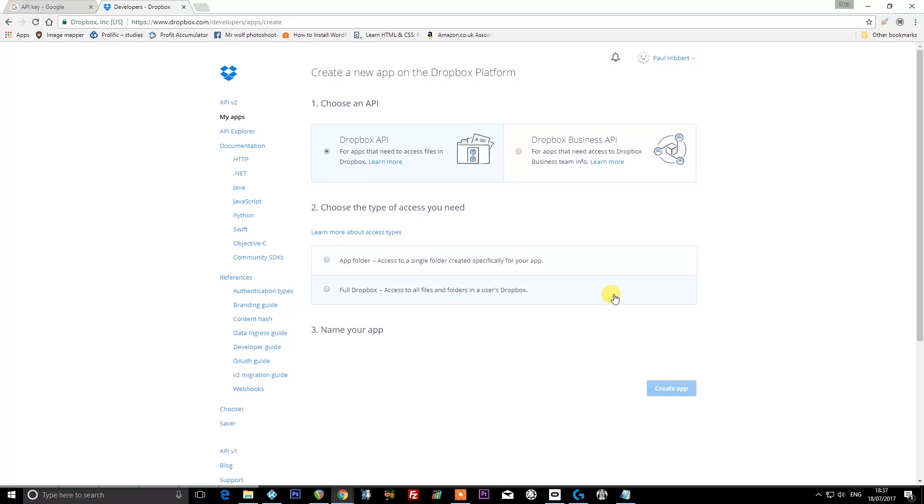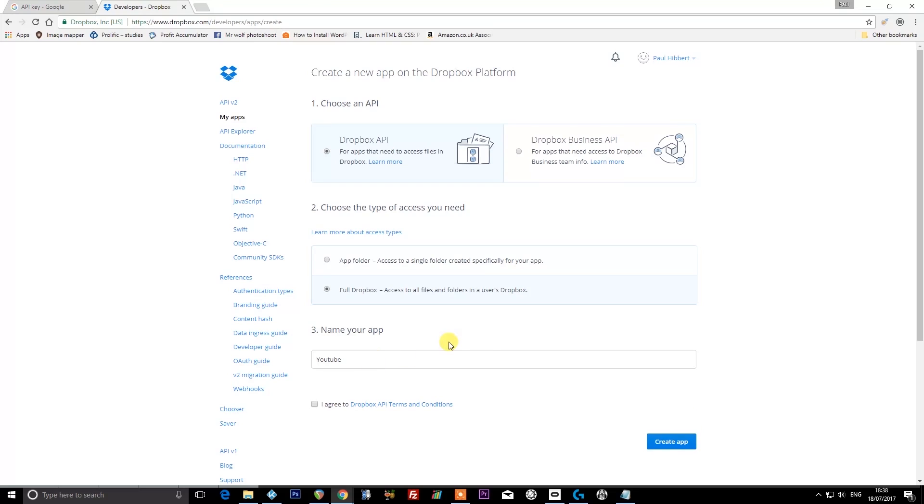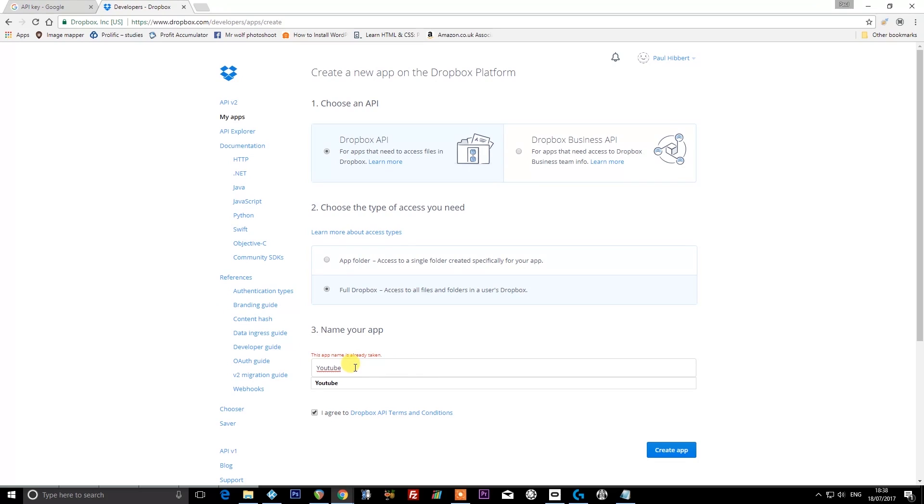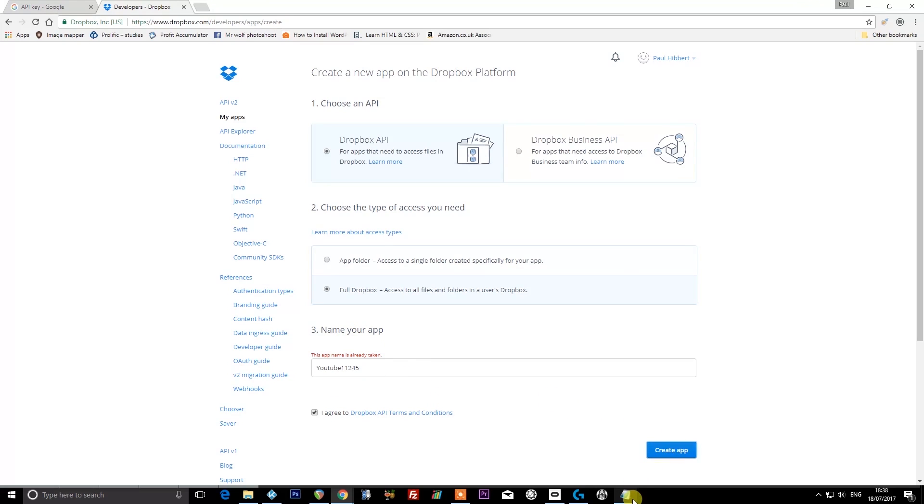Click on 'My apps' and then 'Create app.' Select 'Dropbox API' and click 'Full Dropbox,' and we'll just call this 'YouTube.' Agree to the terms and conditions and press 'Create app.' As you can see, it needs an app name that's not already been used by somebody else, so I would use a string of numbers that you can remember. I'm just going to call this 'YouTube 1 1 2 4 5' and then click 'Create app.'